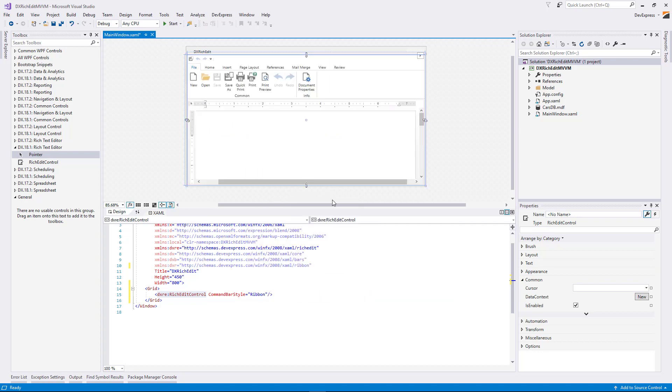As a result, the Rich Text Editor is created with a built-in ribbon containing all related items. The WPF Rich Text Editor allows you to bind documents loaded from a database in XAML using the DocumentSource property. Let's use this to display the database content in RTF format.